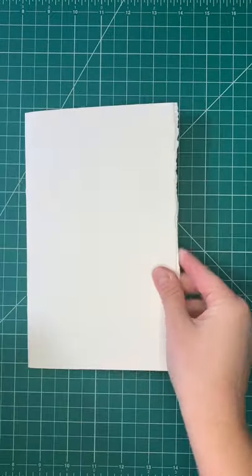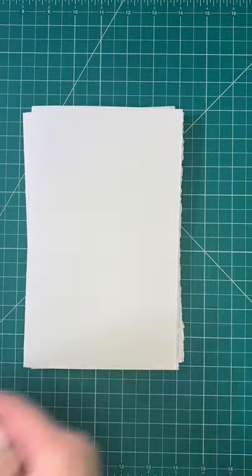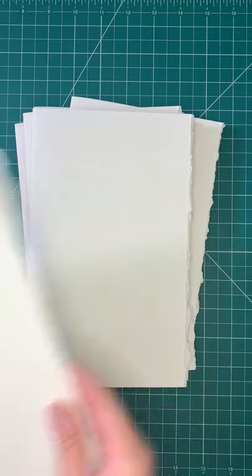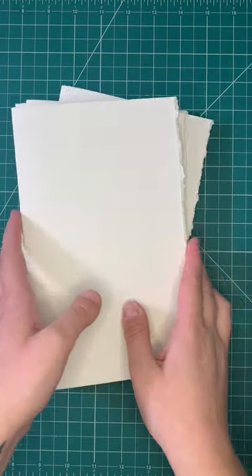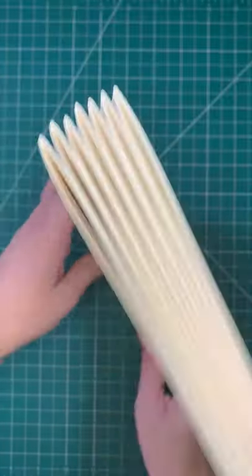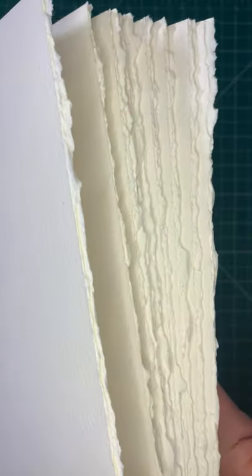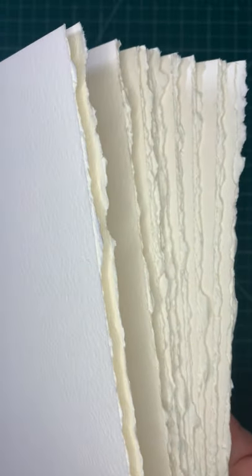And that's basically all there is to creating a faux deckled edge. Once the signatures are stacked up you can see it in full effect and after this I'll then bind the book together.